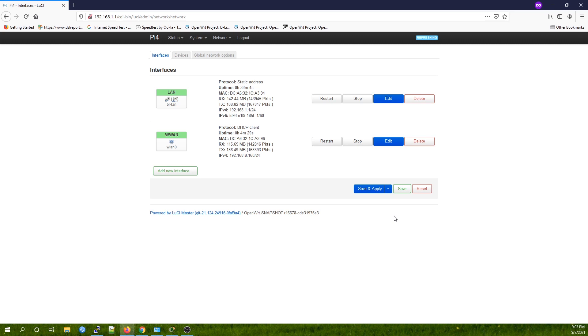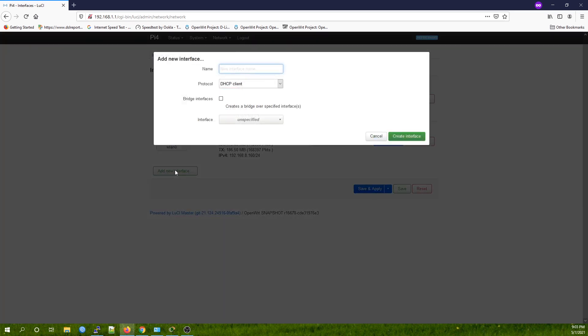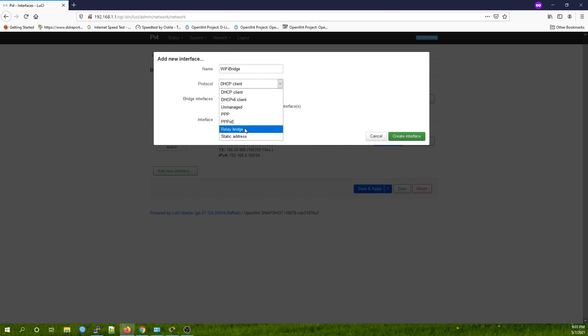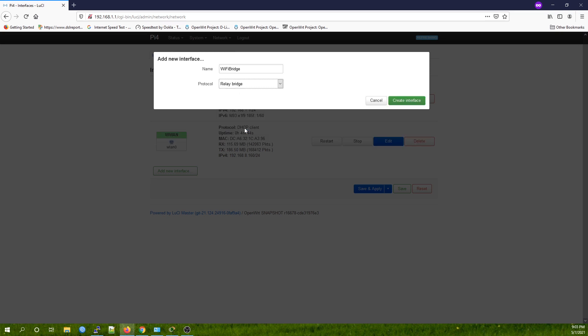Click Add New Interface. The name will be WiFi Bridge, or whatever you want. For the protocol, it will be Relay Bridge, and hit Create Interface.